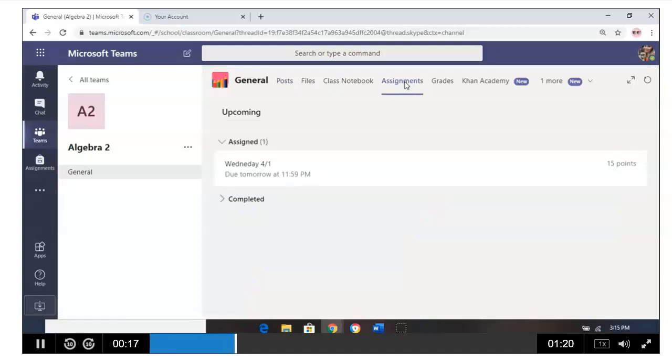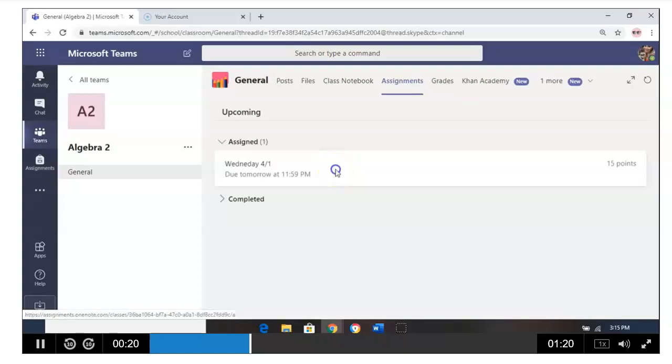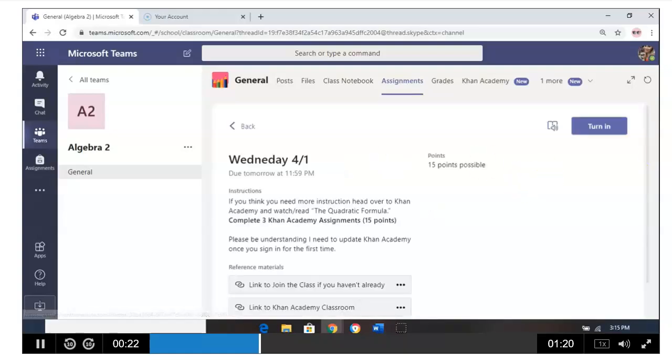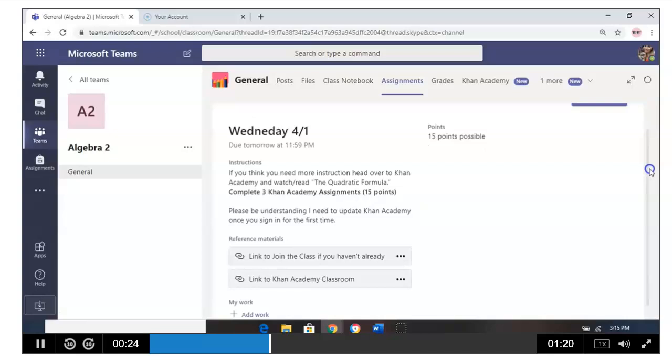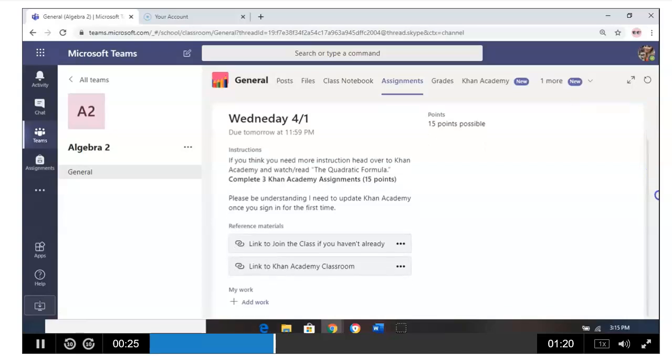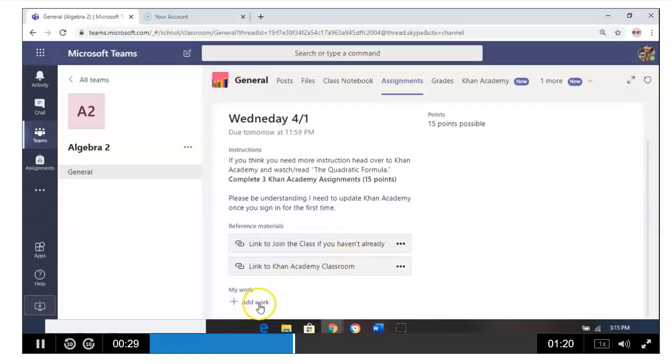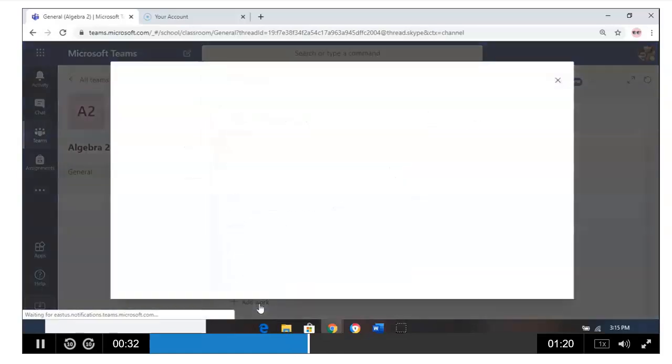Once you do that, you can go to today's assignment for 4-1 or whatever assignment you're doing. You'll be able to scroll through, read the activities. You can reference any material. And here's the important part: you can add work.